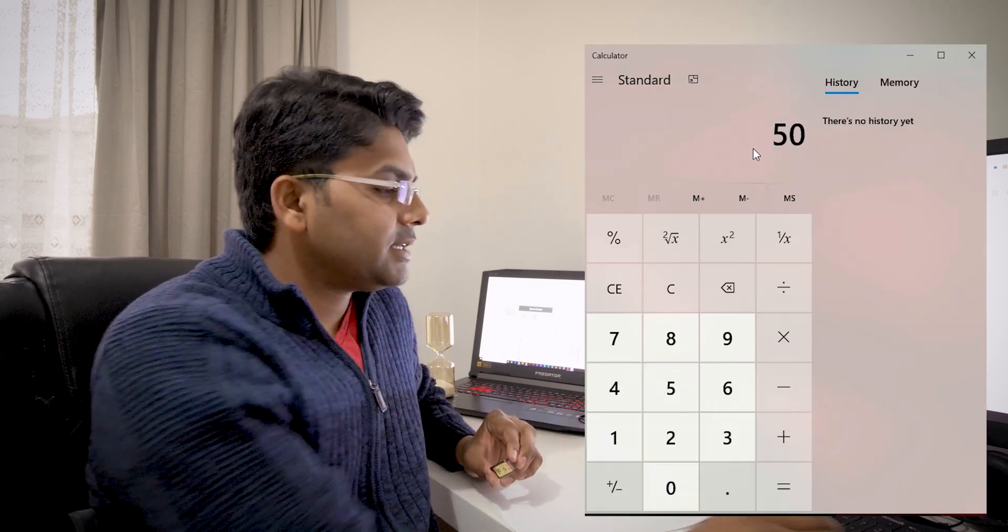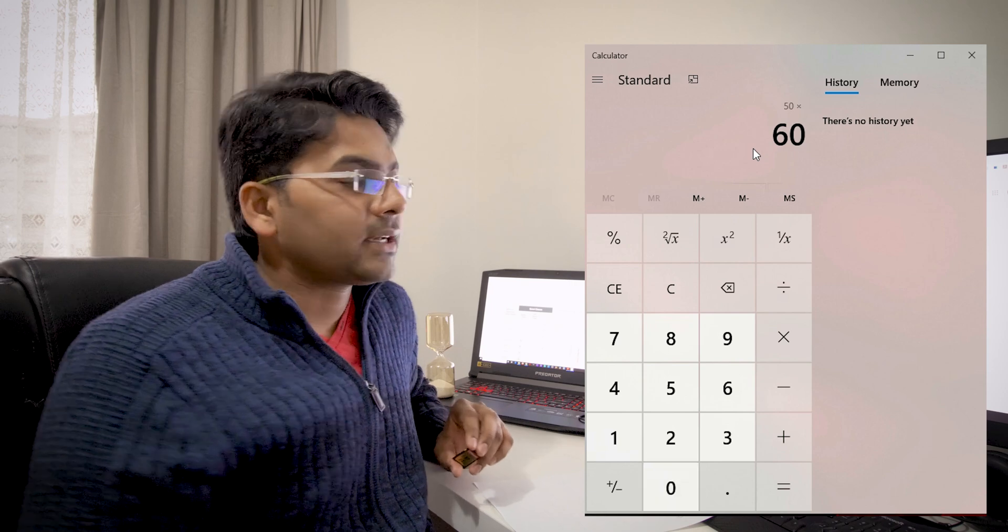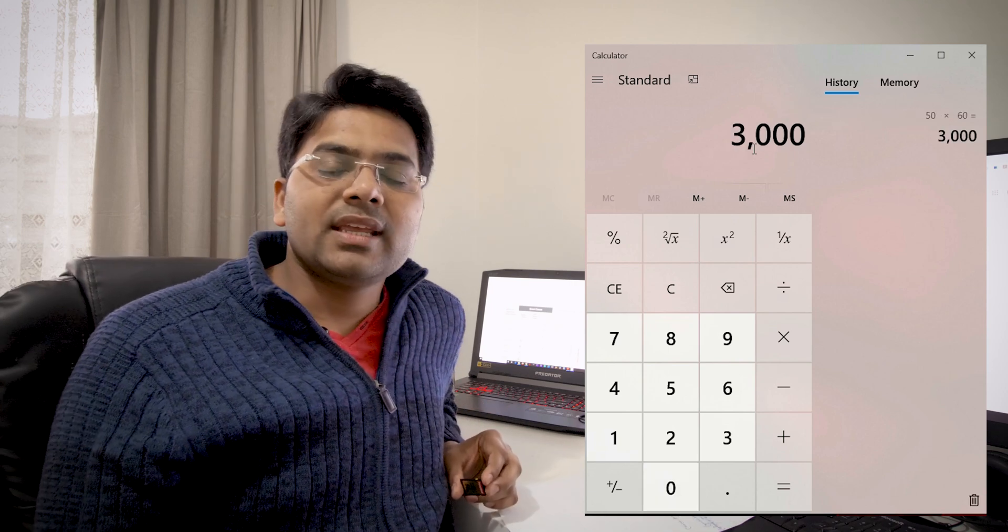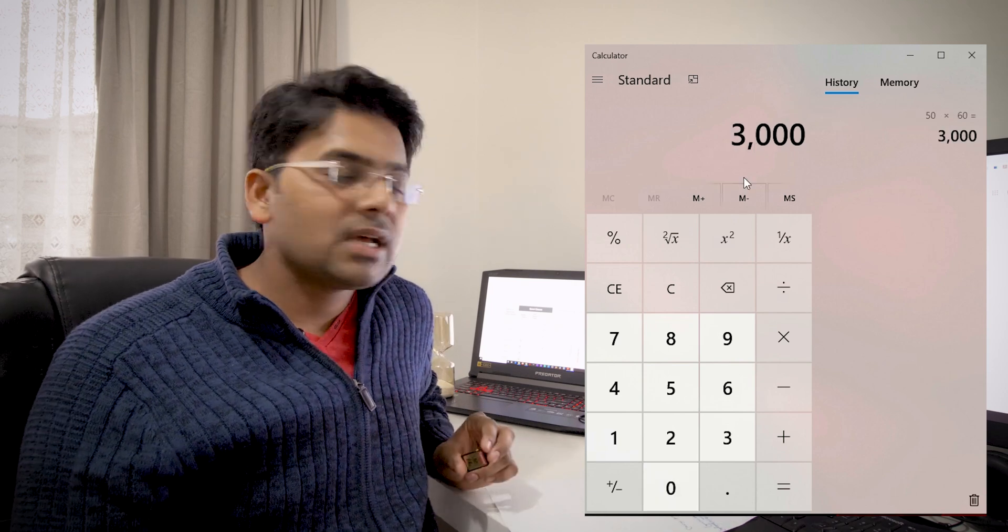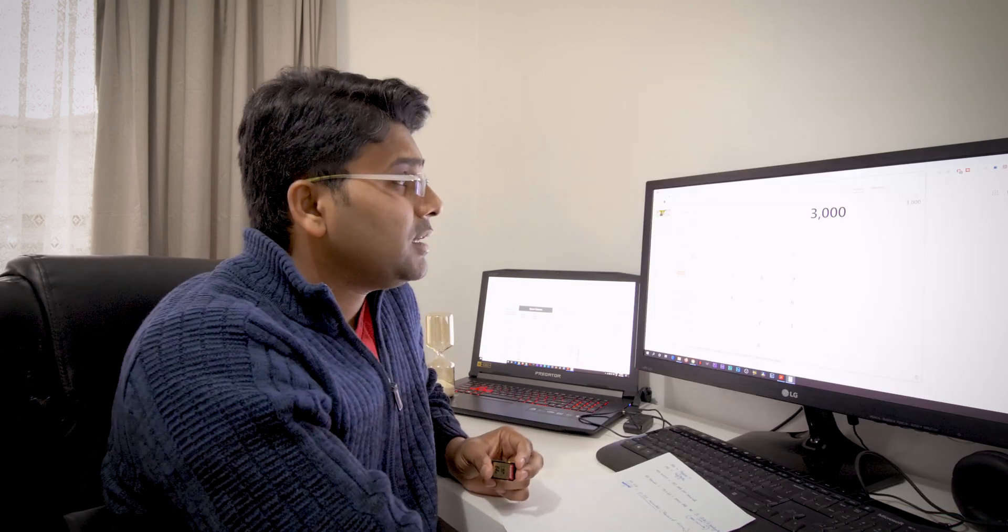So this camera with this format will consume 3000 megabyte per minute. Now because we can calculate 60 seconds per minute per minute video, for the per minute I am using 3000 megabyte out of this memory card.